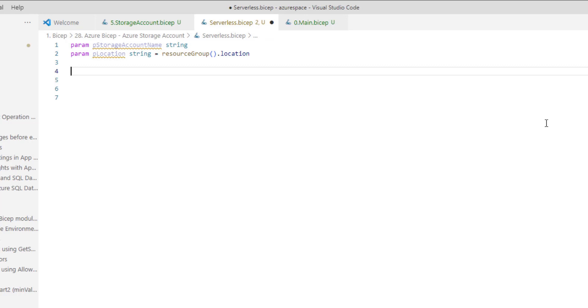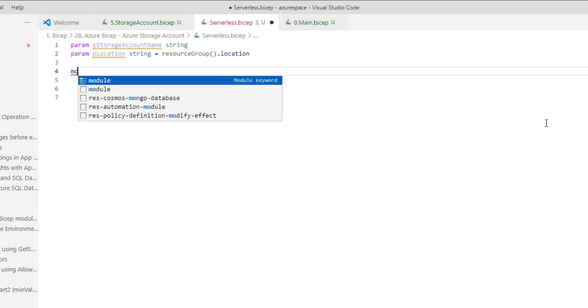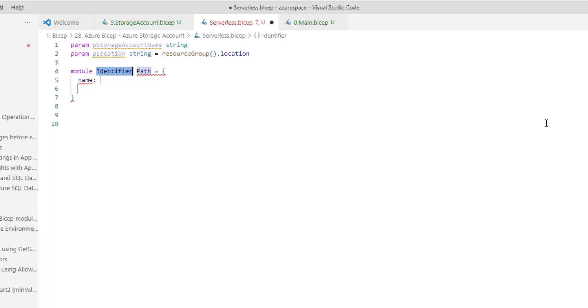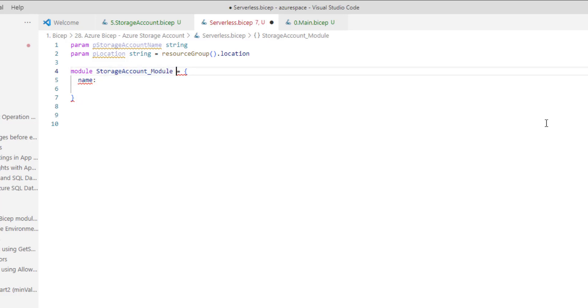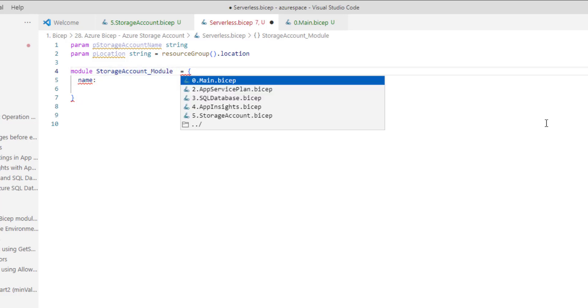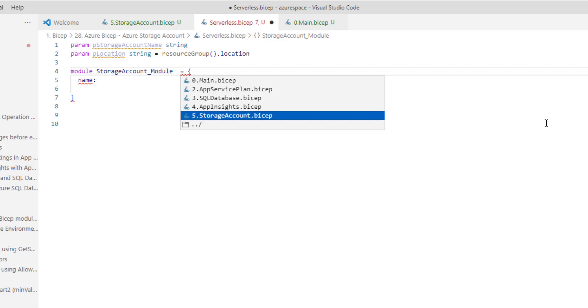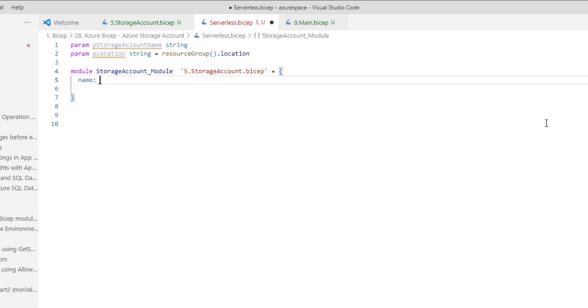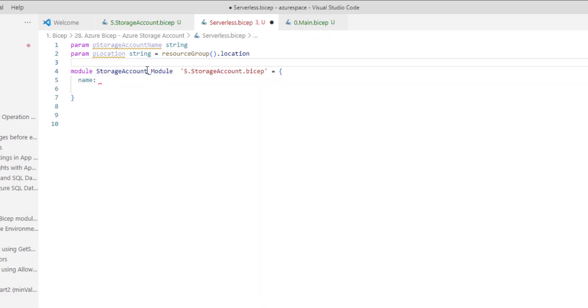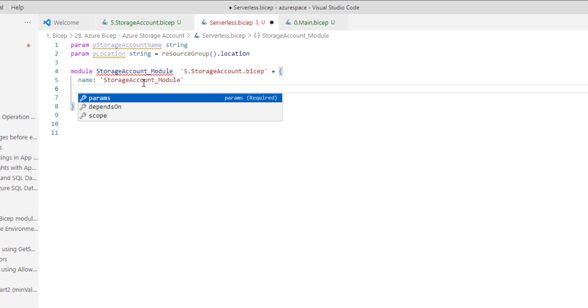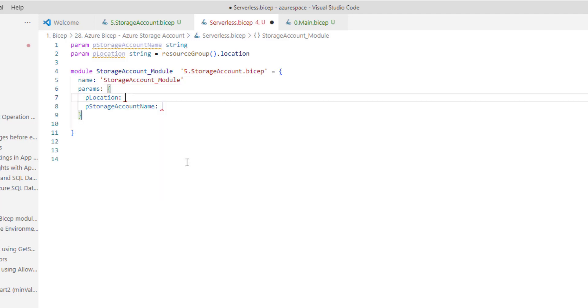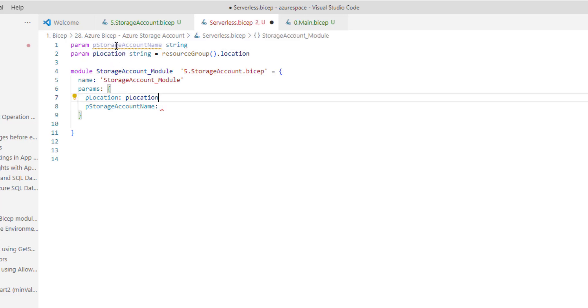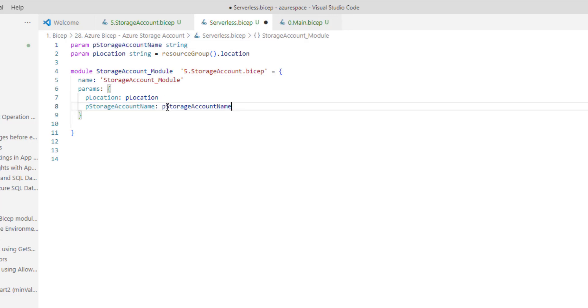Now, let's invoke the storage account bicep module. I will just provide storage account module. Then, the path will be storage account dot bicep. So, let's provide a name. I will just copy-paste the symbolic name. So, let's copy-paste the parameters. That's it.